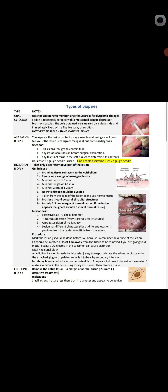Now come to the types of biopsies. In this table, one side shows the type and the other side shows the explanation. There are four major types: first is oral cytology, second is aspiration biopsy, third is incisional biopsy, and fourth is excisional biopsy. In early March exam, an MCQ came on incisional and excisional biopsy.